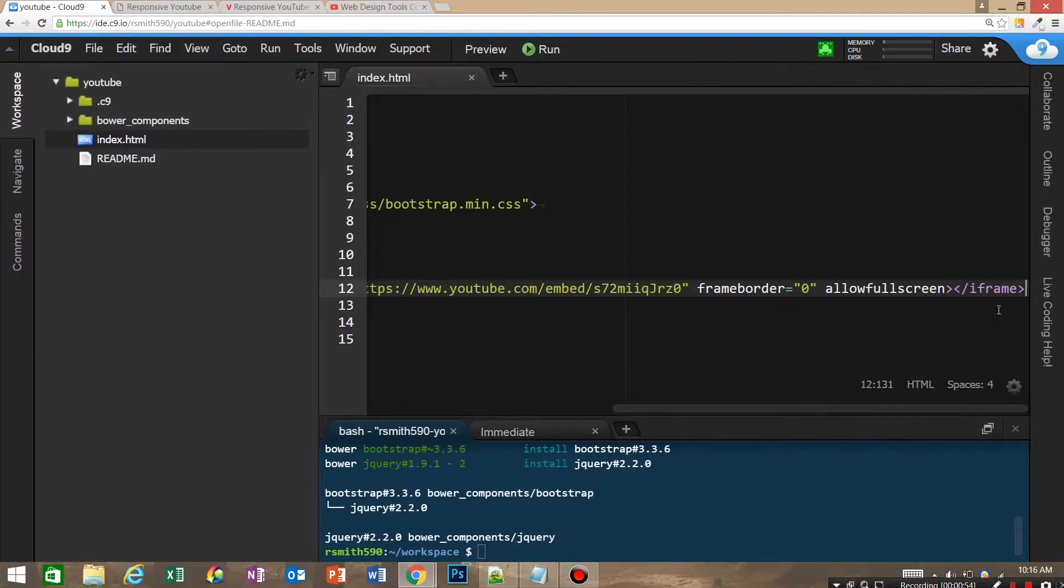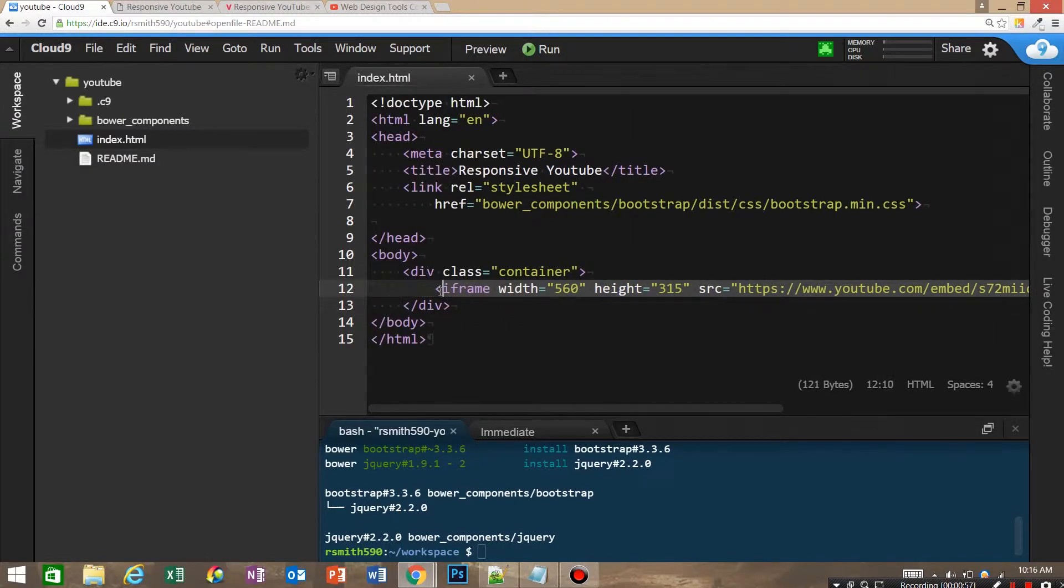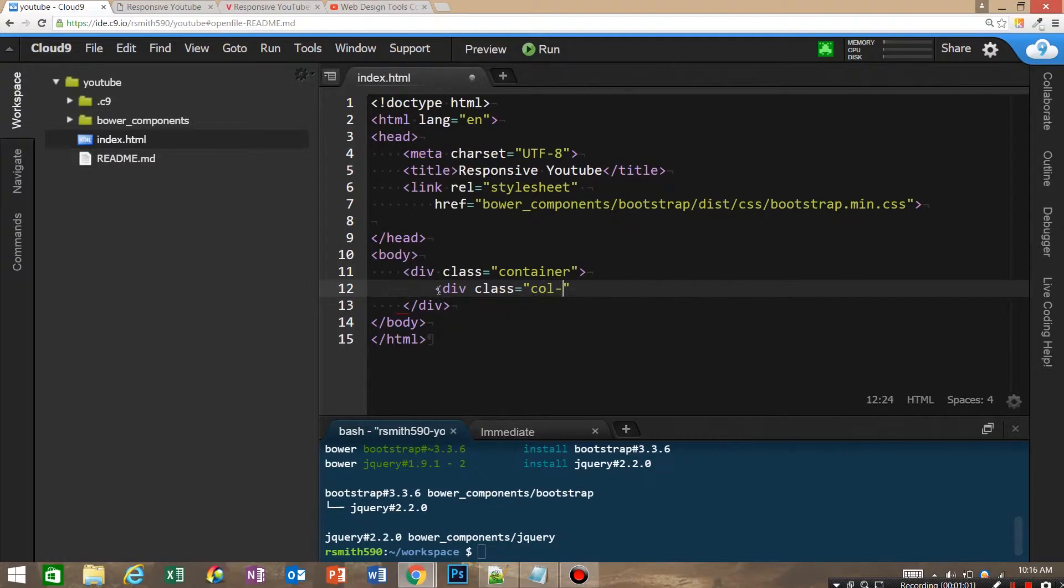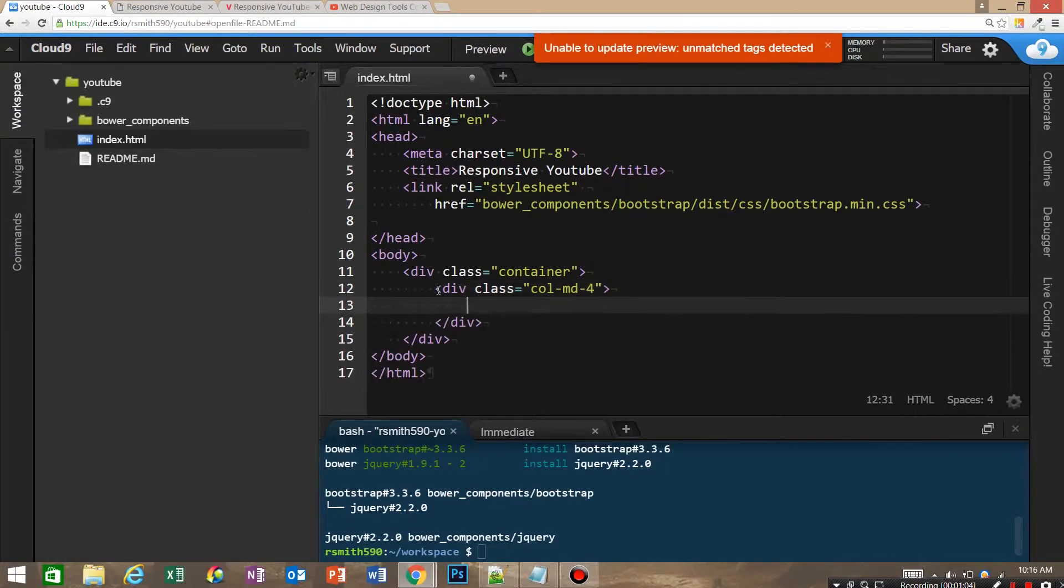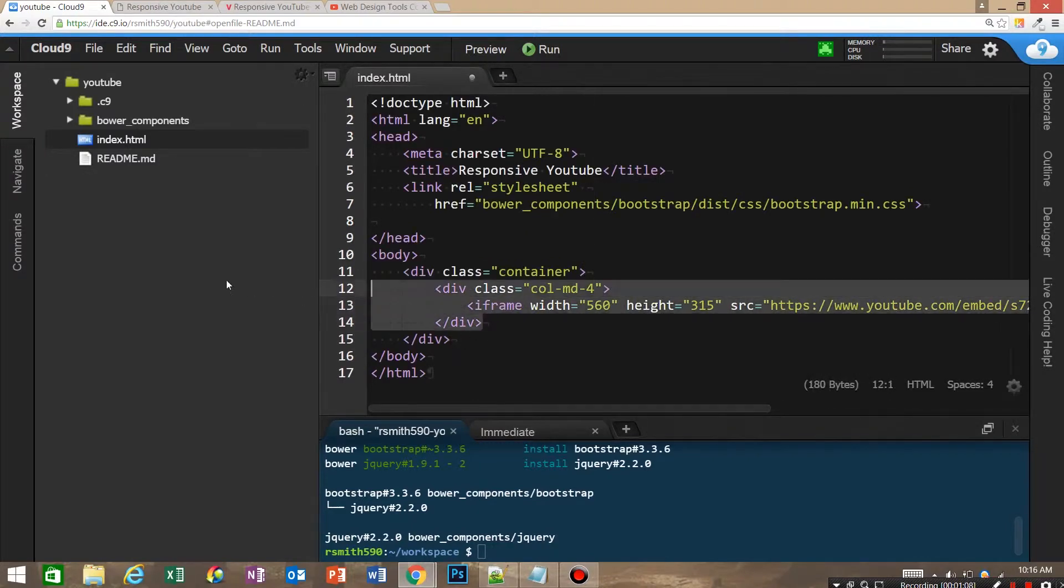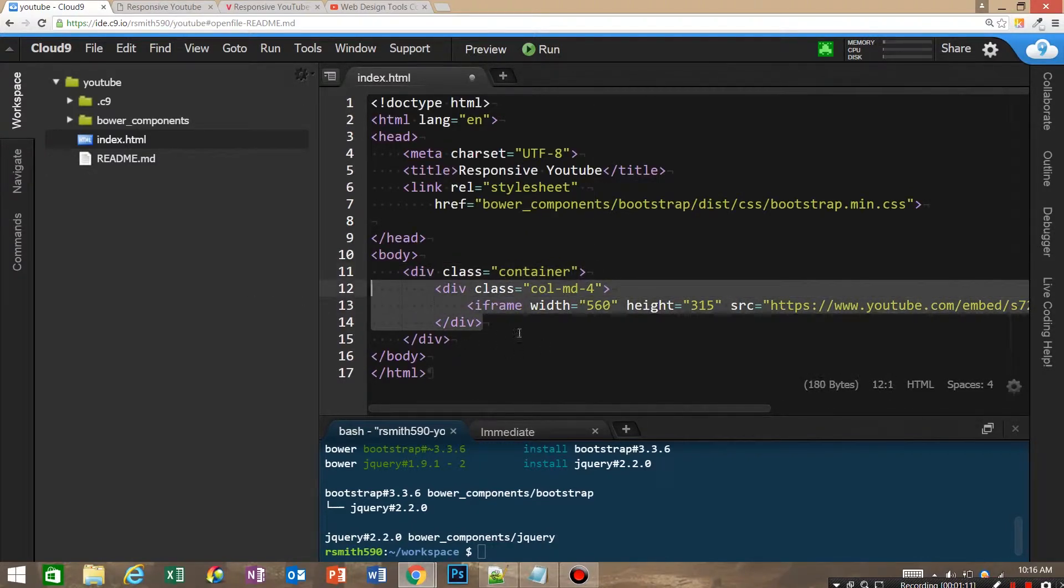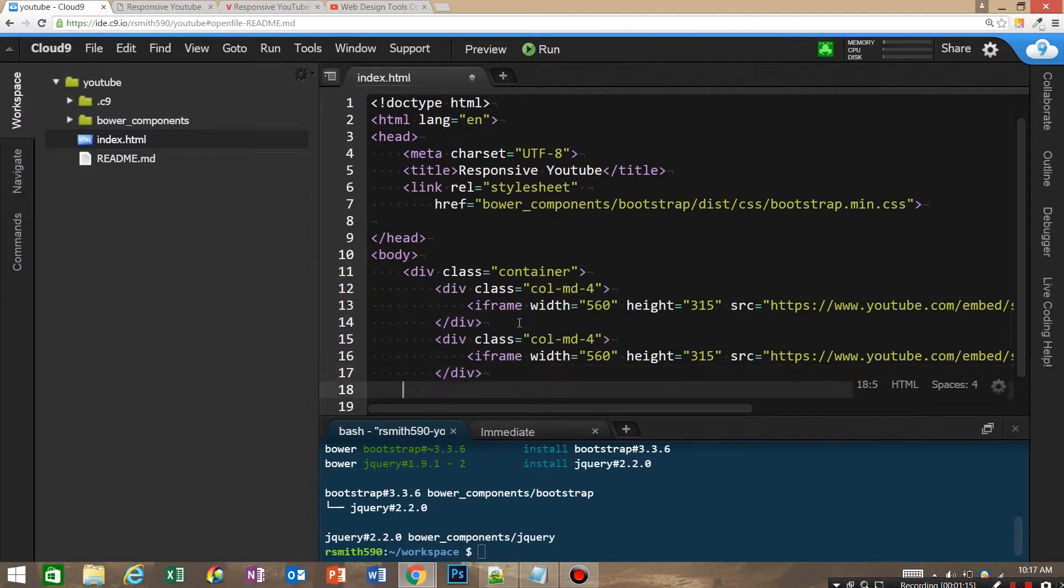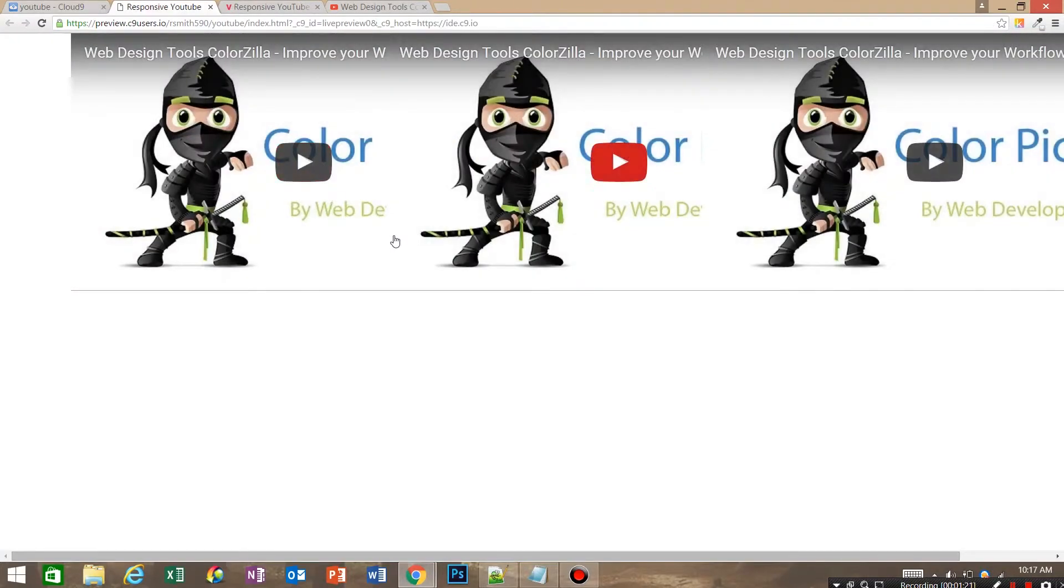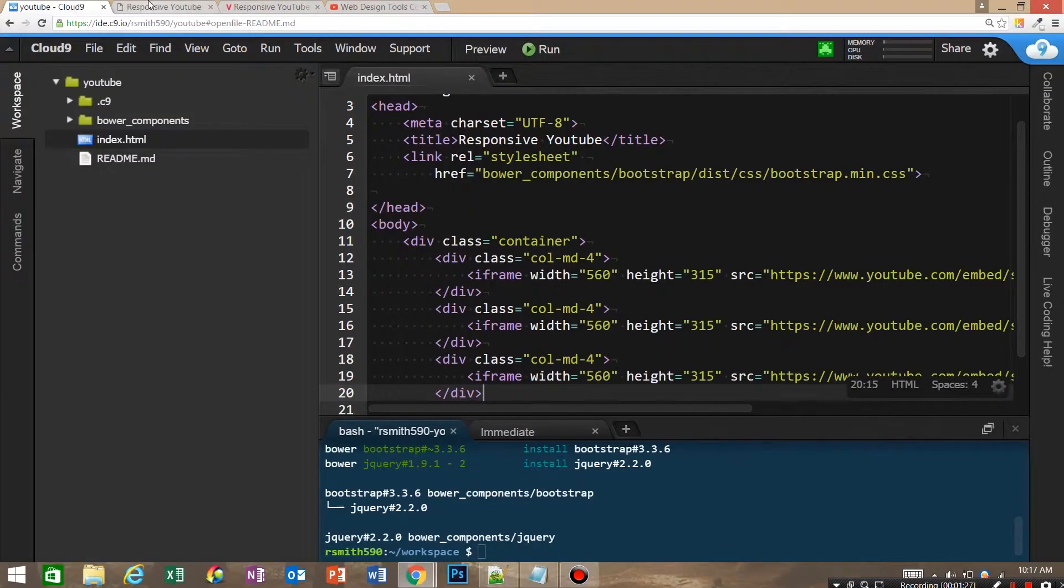We're going to give it a class col-md-4 and then we'll put that in here. We'll copy this three times. The problem is if you just embed it by copying these, it's not responsive and it's not going to shrink.